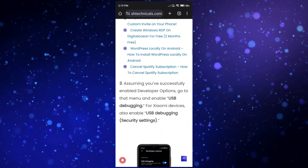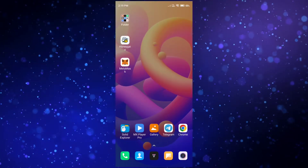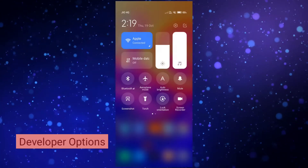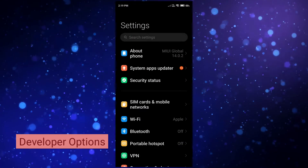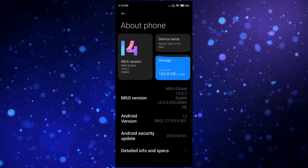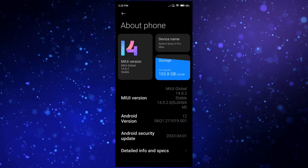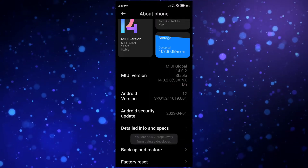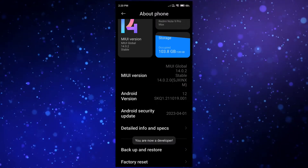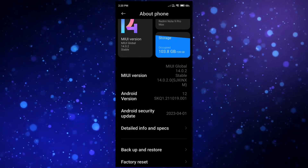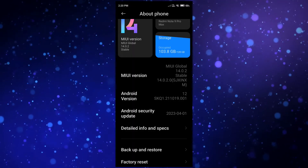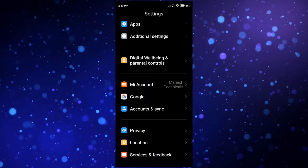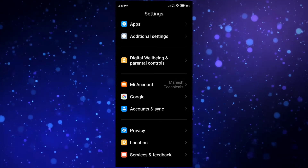Now we are going to follow the article step by step. First of all, you need to enable Developer Options on your Android phone. If you have a Xiaomi device, go to Settings > About Phone and tap on MIUI Version 7 to 8 times. If you don't have a Xiaomi device, go to About Phone and tap on Build Number 7 to 8 times. You will find the Build Number option in the About Phone section.